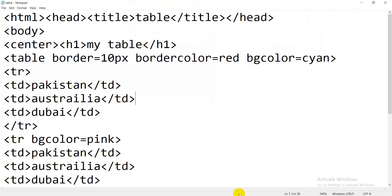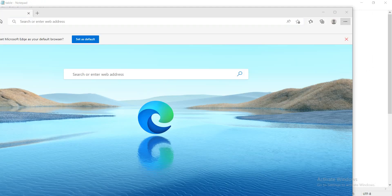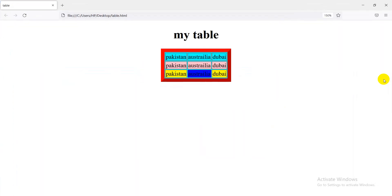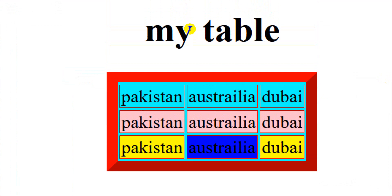I have already shown the result. I hope you will understand. Don't forget to like and subscribe to my channel.